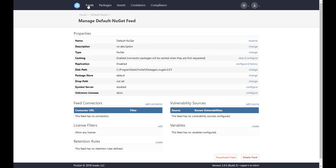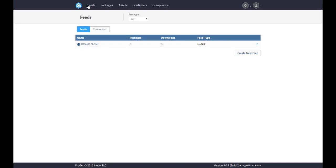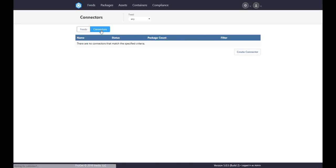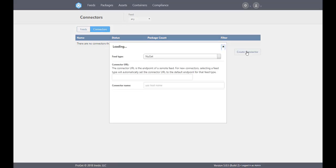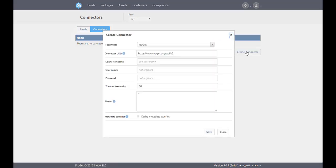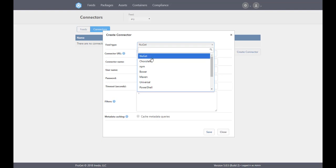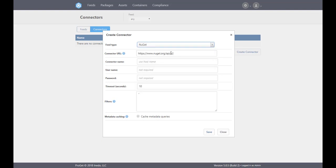Again, click on feeds in the top navigation and select connectors, then create connector. This will bring up a prompt with several options. We'll choose the feed type and the nuget.org URL will automatically be populated for us. We'll name our connector nuget dev. The rest of the options can be left as defaults.